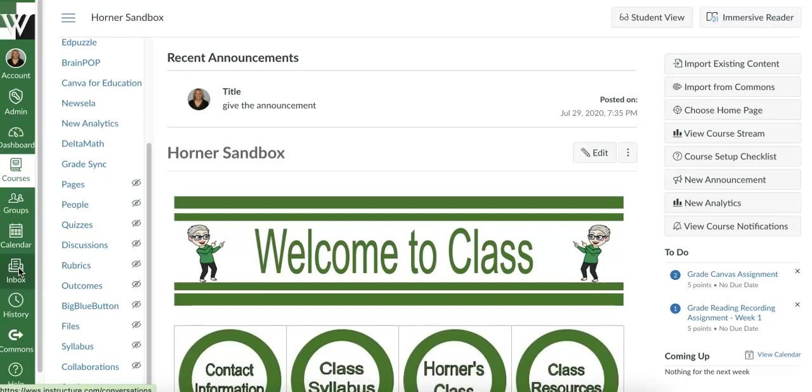For example, a group project. So in this video, I want to show you several different ways you can set this up so that students can still talk with members of their group outside of the classroom.